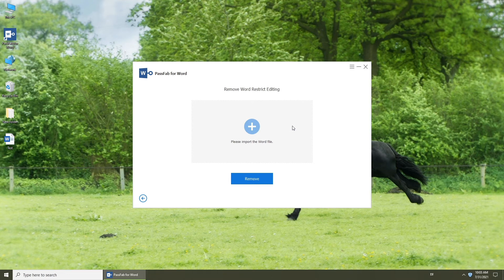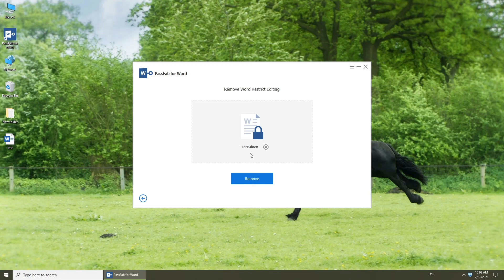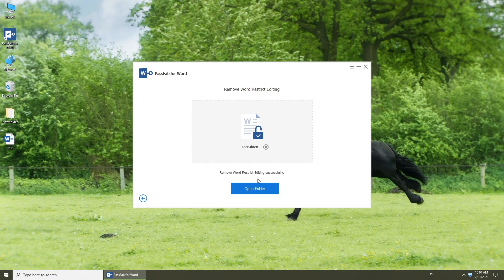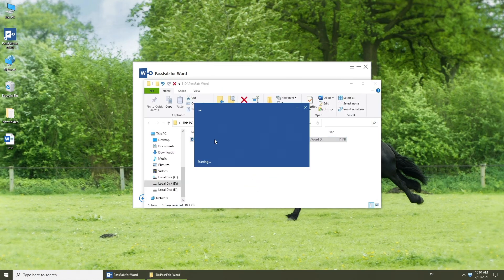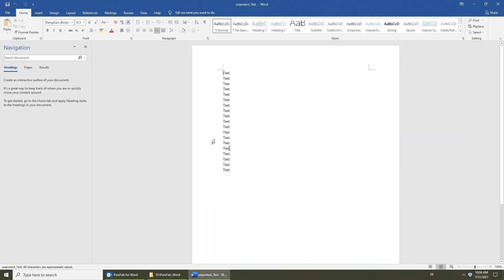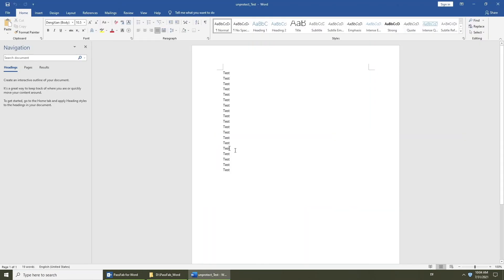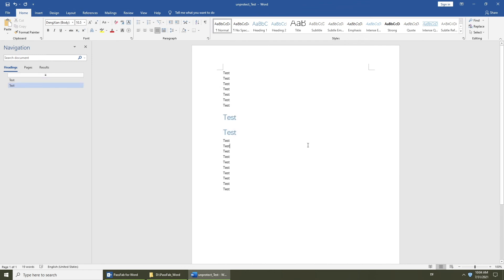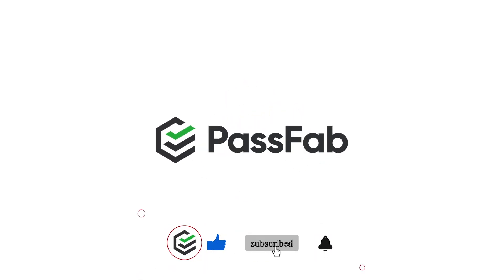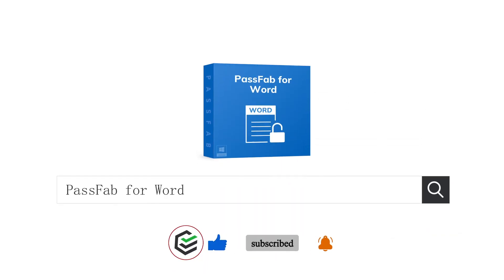Drag the read-only document. Click Remove. You can get the unlocked document.